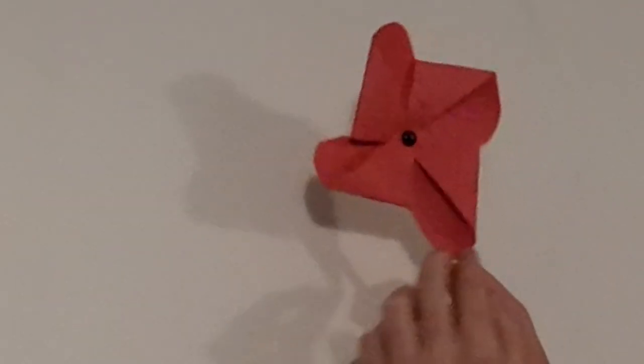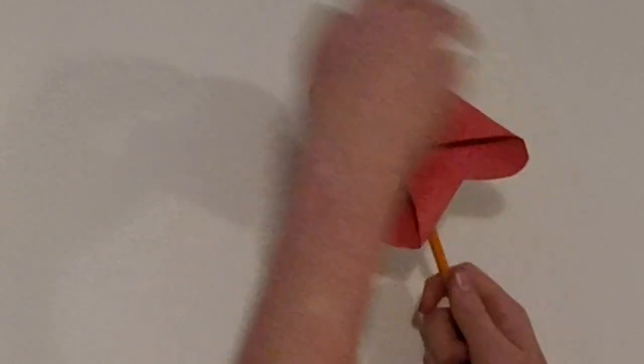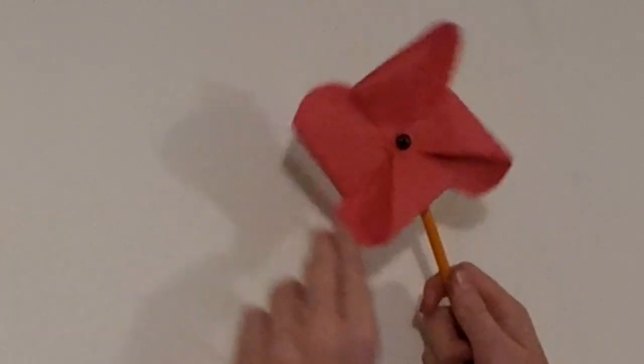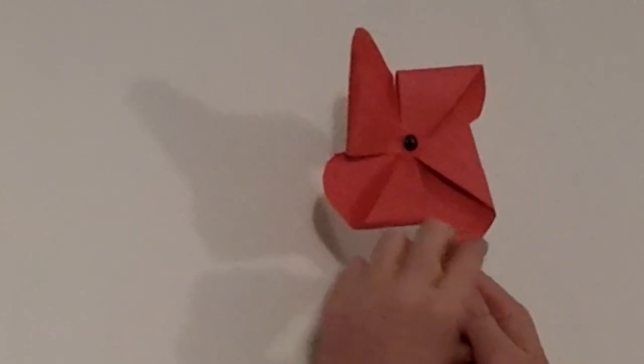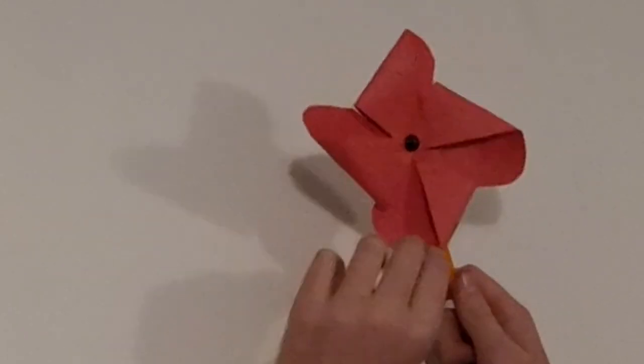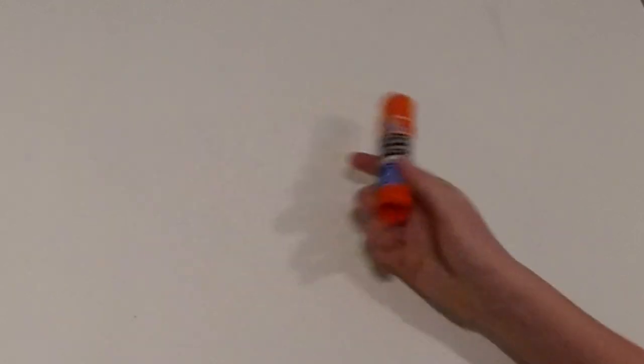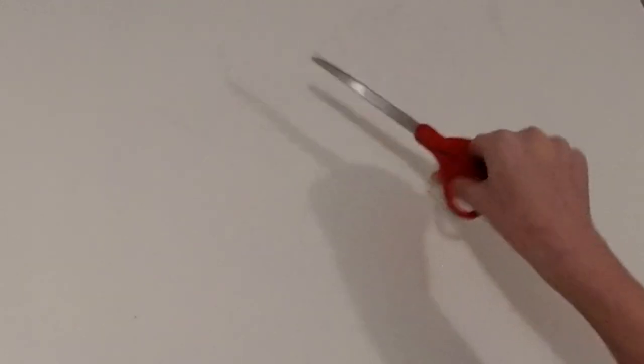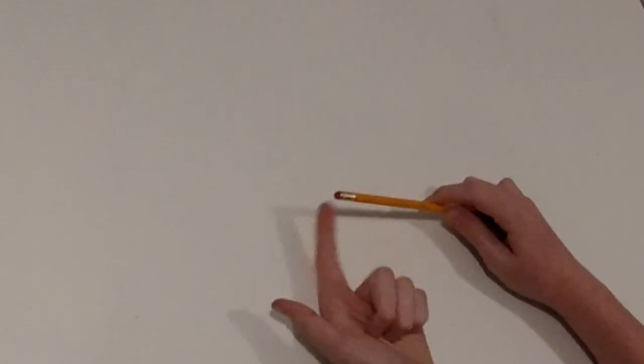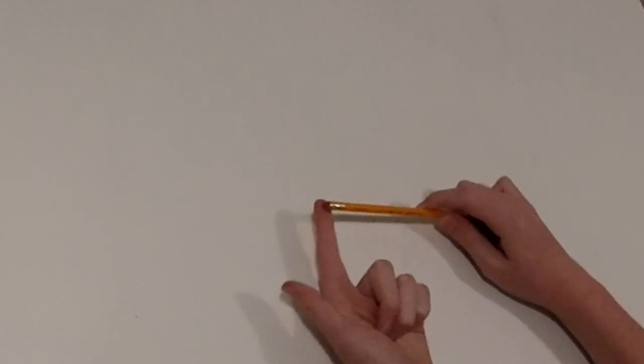Hello YouTube, my name is Fredo. Today I will show you how to make a poppy pinwheel. You will need a square red paper, glue, a black thumbtack, scissors, and a pencil with an eraser.